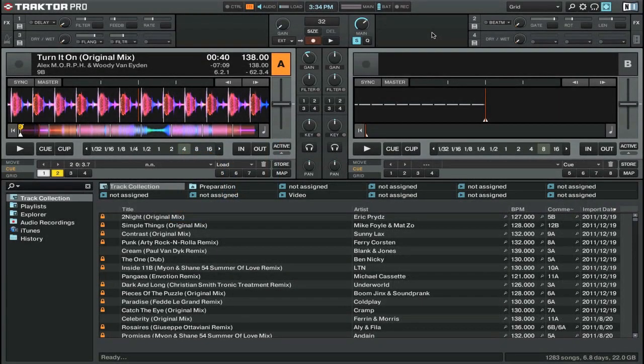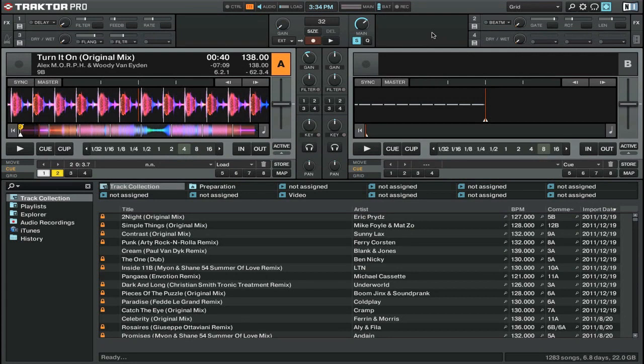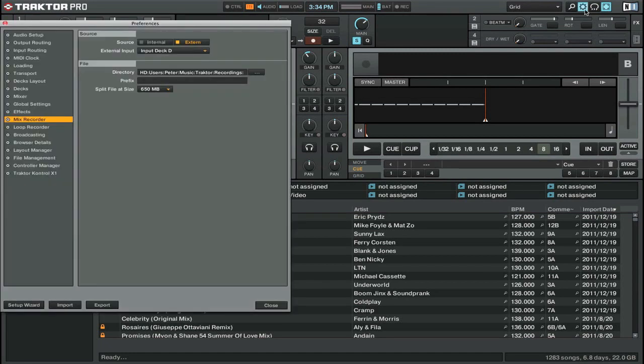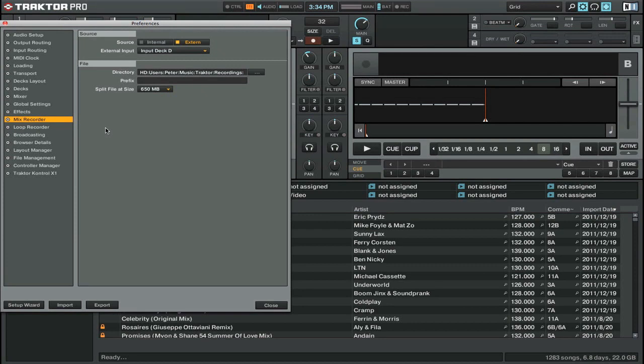We're going to start off by first going into the preferences and making sure that we have our audio set up correctly. We'll do that by clicking on this little cog wheel icon on the top right and you want to make sure that you're on the mix recorder tab. There's only a few options here but it's really important that you have these set up so that your mix records correctly.